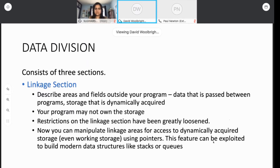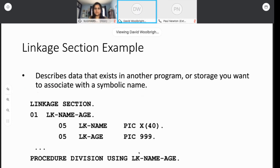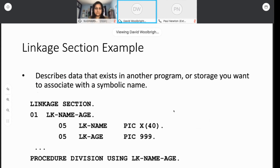We can exploit this feature to build modern data structures. So if you're interested in data structures like stacks and queues, this is how you would do it in COBOL. Here's a linkage section example — perhaps a program is wanting to pass a couple of parameters to me. I lump them together in one big parameter called name-age. In the procedure division, the program would say 'procedure division using name-age,' naming this linkage section area, realizing that this is the data being passed from a separate program.